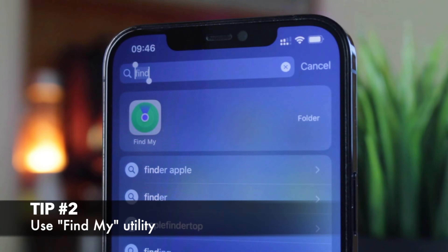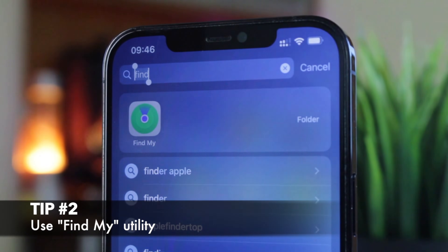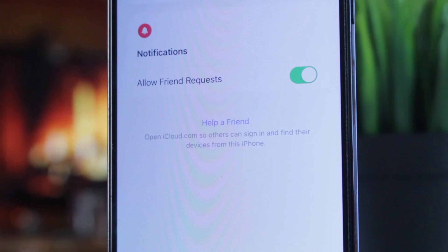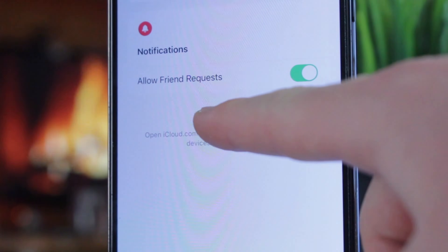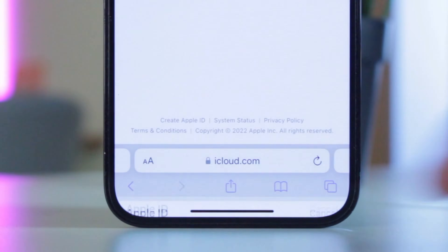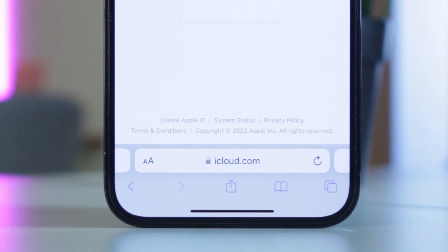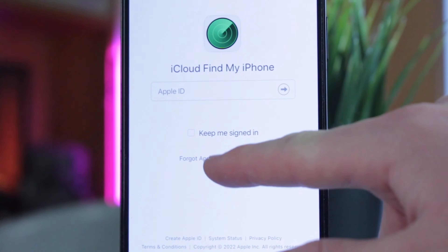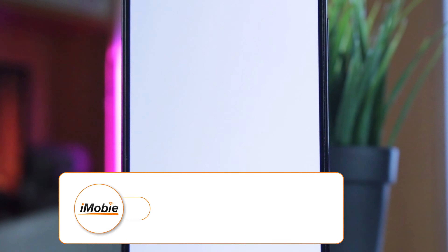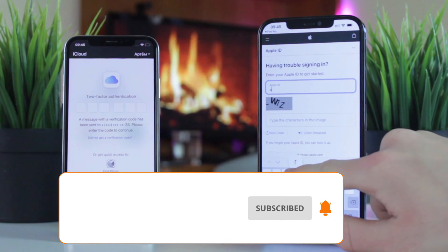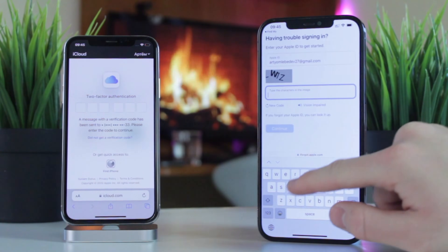For the second tip, the default Find My utility is needed. On your friend's or family's phone, open the app and under the section "Me," tap on "Help a Friend" option. When the sign-in page pops up, don't log into your friend's or family's account. Proceed with the "Use a different Apple ID" variant. Then, tap on "Forgot Apple ID or password" when you see the iCloud Find My iPhone sign-in page. Follow the steps and prompts shown on the screen to recover your Apple ID and password.